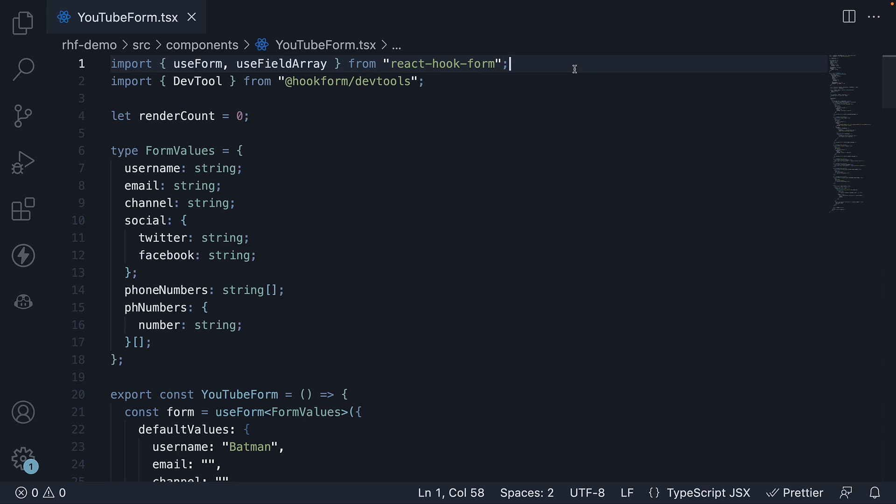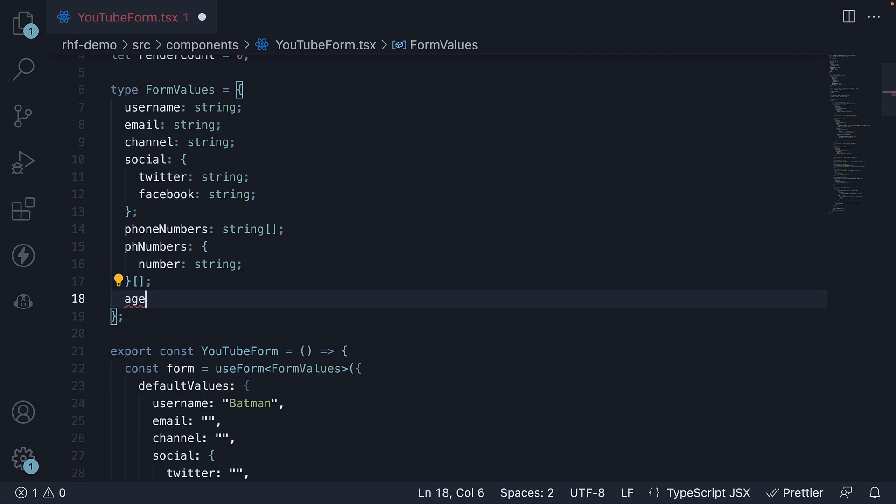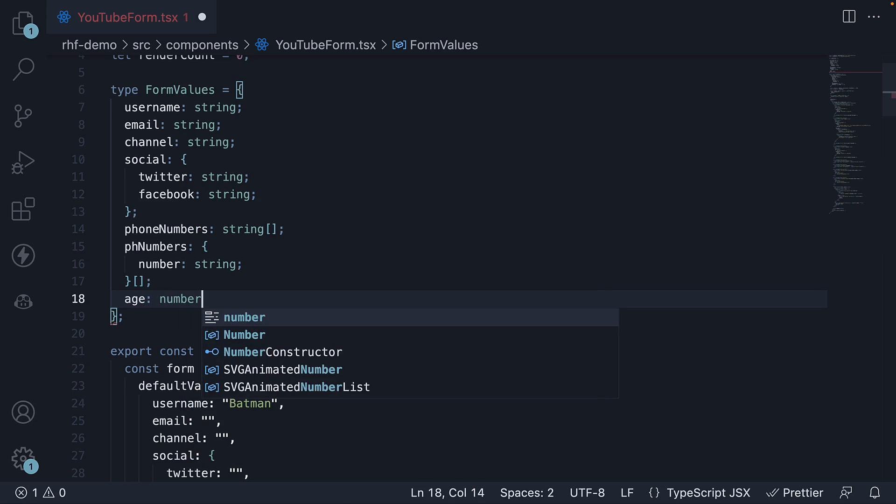For our first example, let's add an age field to our form. Add the type to form values. Age of type number.